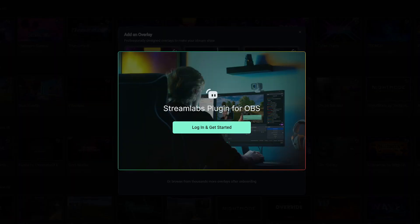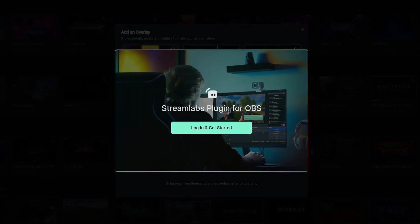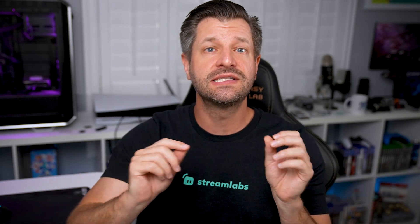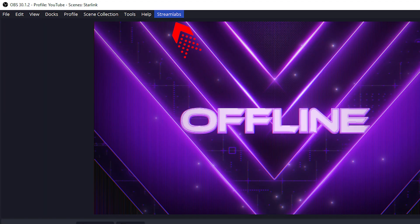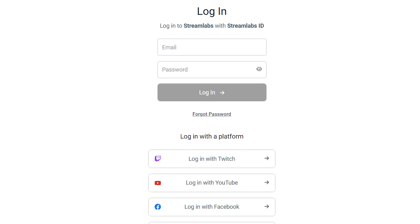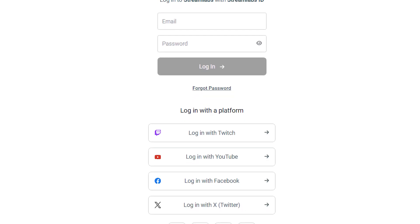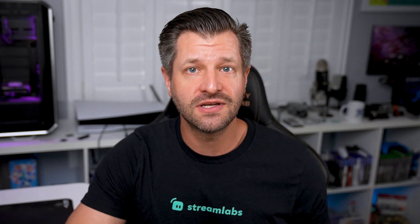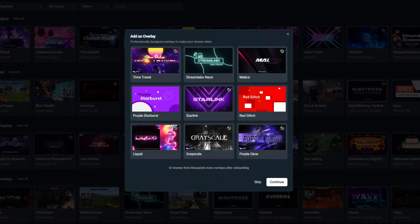Once you've installed the Streamlabs plugin, launch OBS Studio. The first time you launch OBS after downloading the plugin, it will direct you to a sign-in screen. Simply log in and get started. If nothing appears, select Streamlabs from the top navigation bar of OBS to begin. Selecting 'Log in and get started' will direct you to your browser to log in or create a Streamlabs ID account, or connect you to your preferred streaming platform. Choose whichever option you like and follow the instructions until it directs you back to OBS Studio.